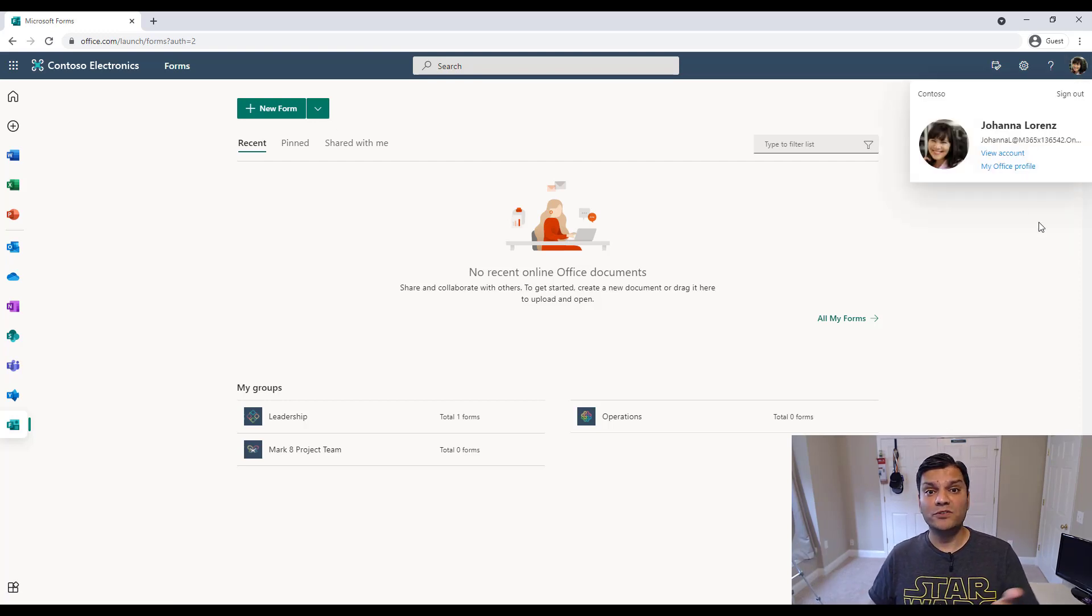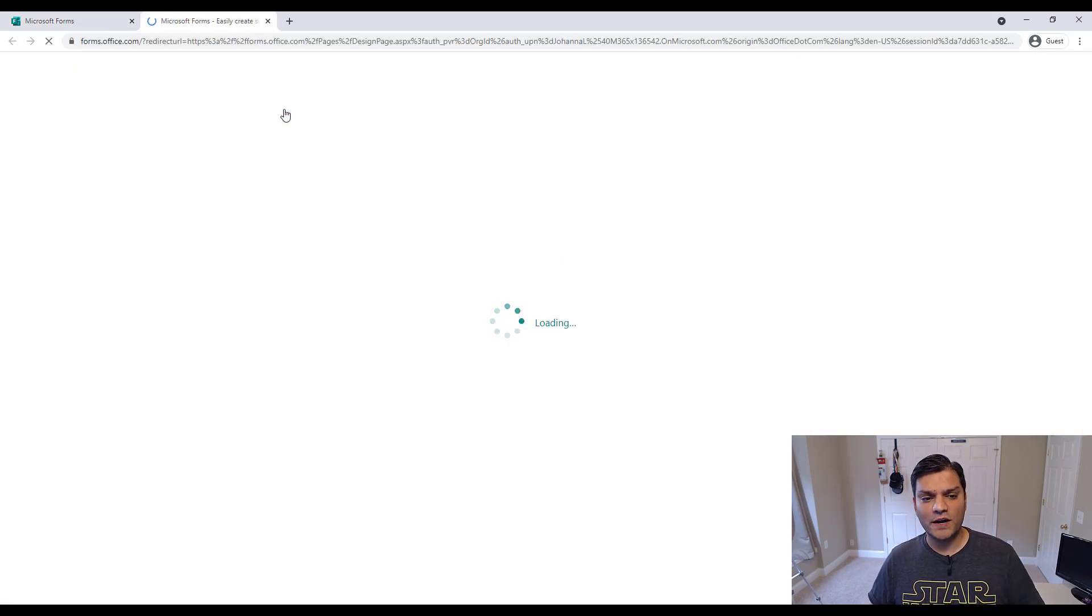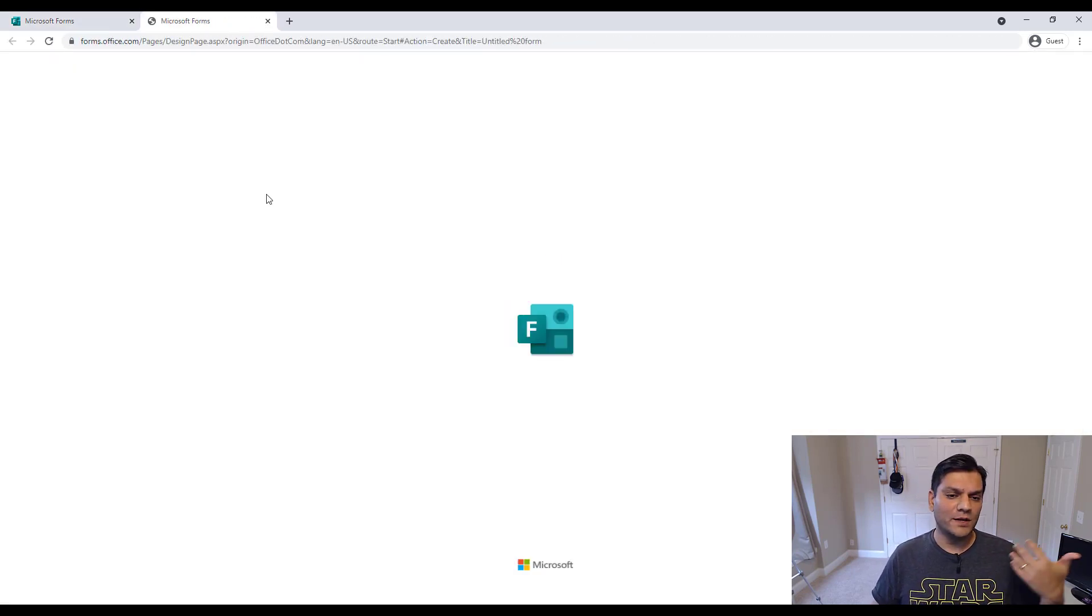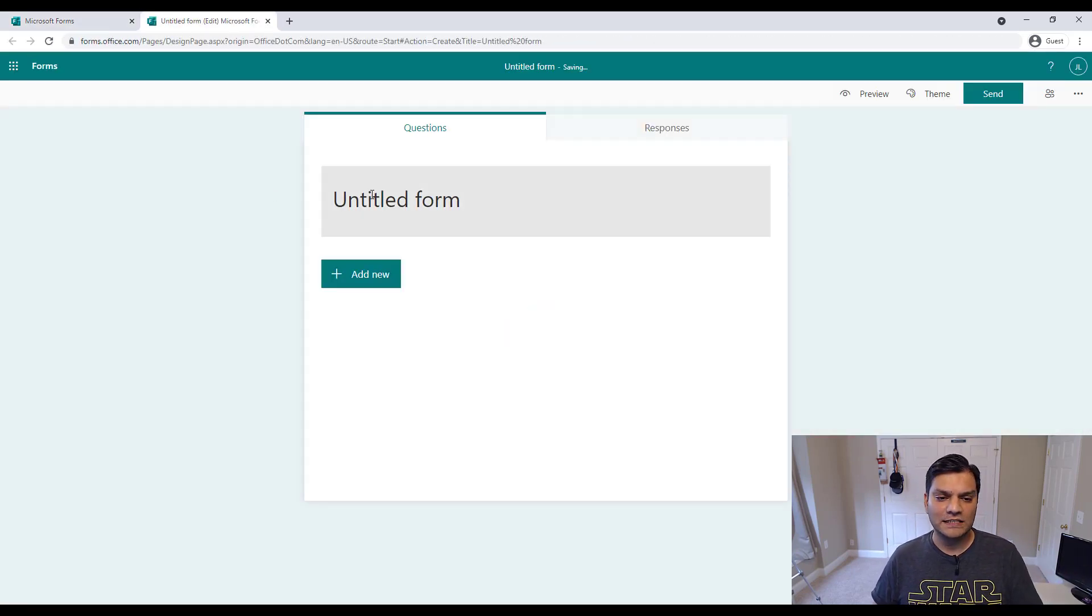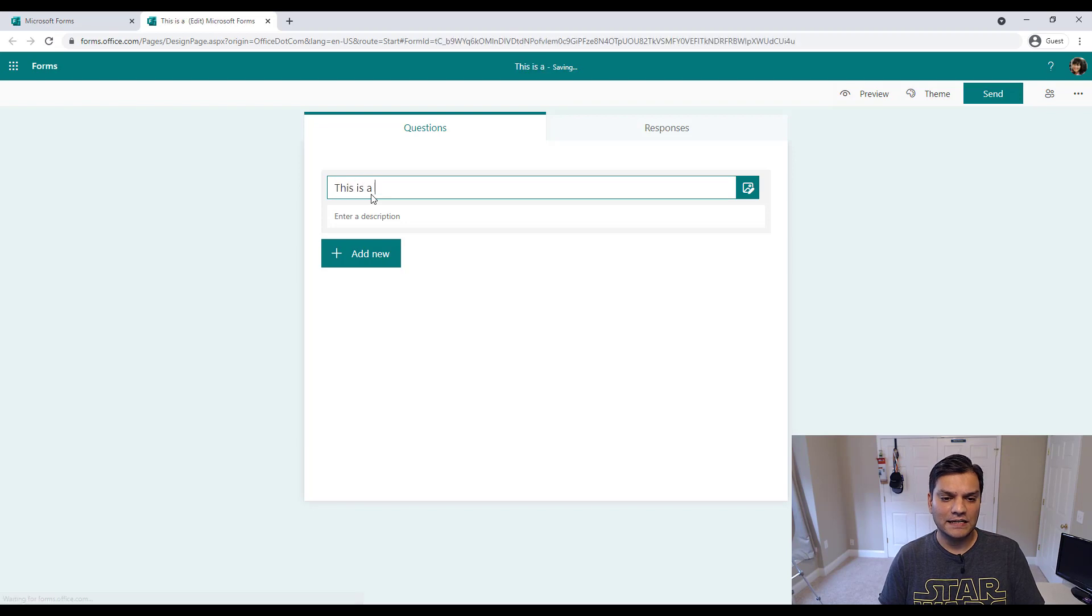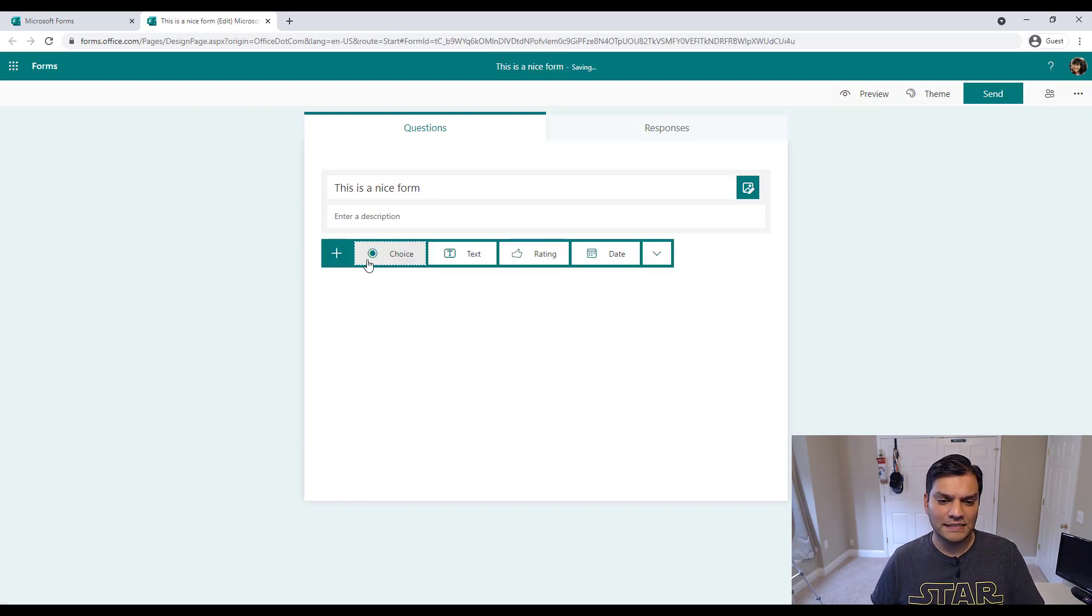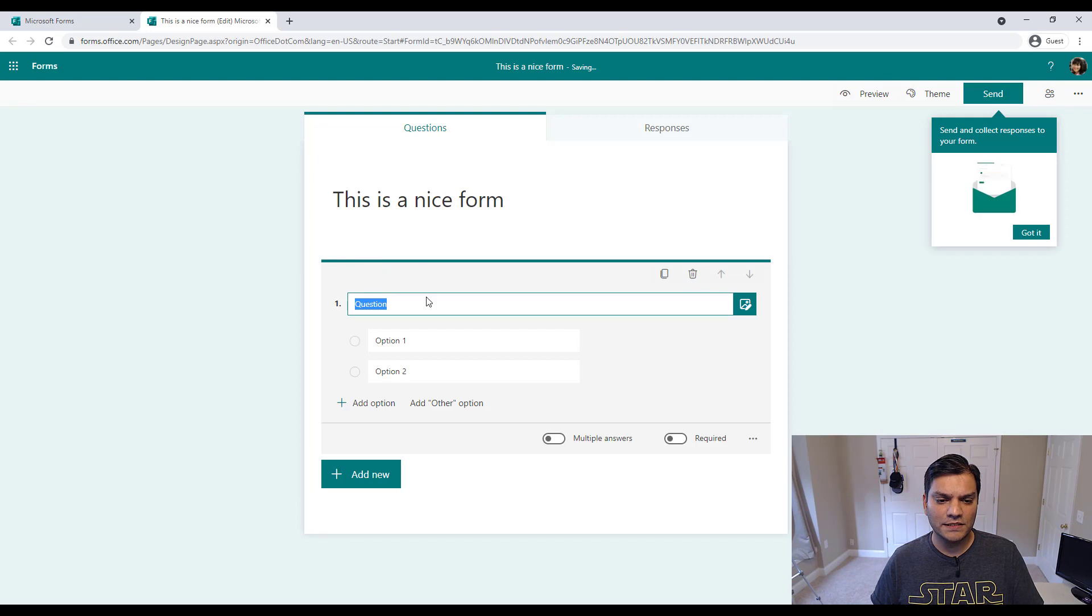Joanna is coming in, and Joanna is going to go ahead and build a form. And we'll just quickly say that this is a nice test form. All right? Done everything. And I'll just add another choice. How are you feeling?